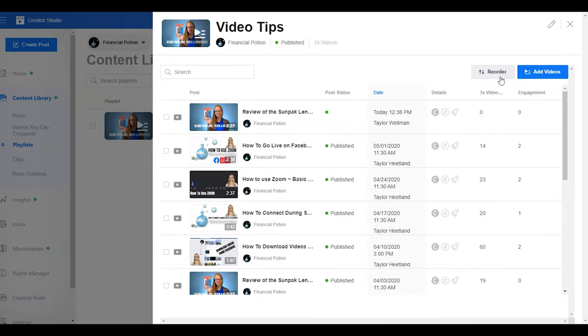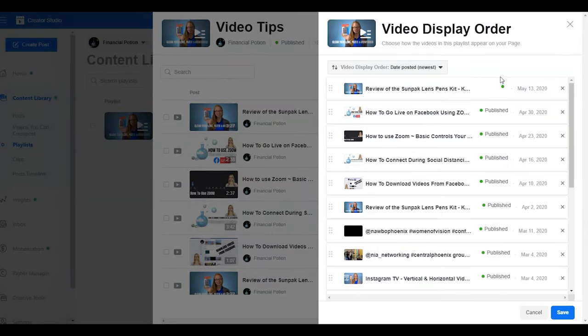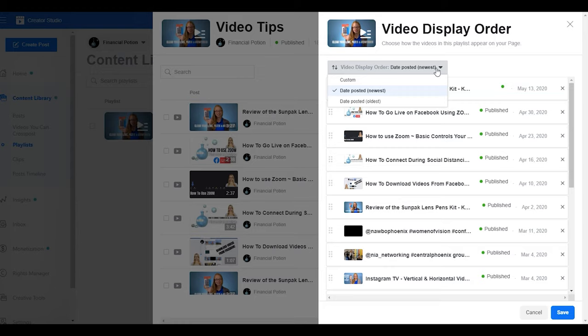Or you can reorder. You can choose to have the order by newest release, oldest release, or custom order.